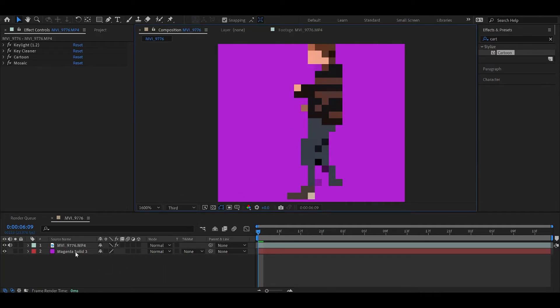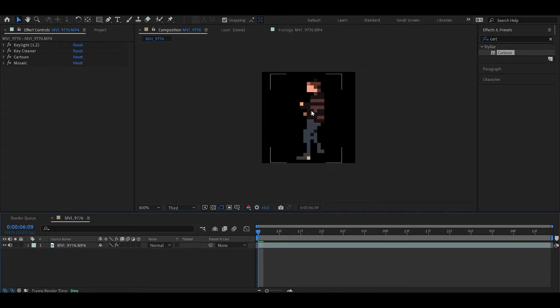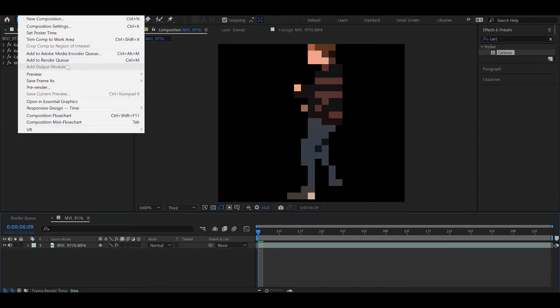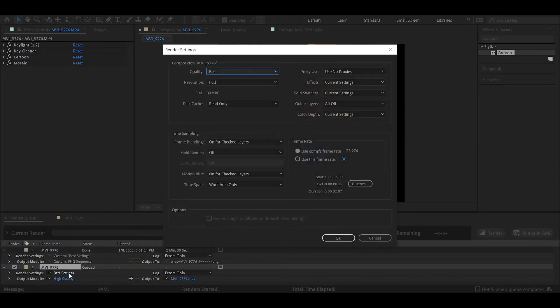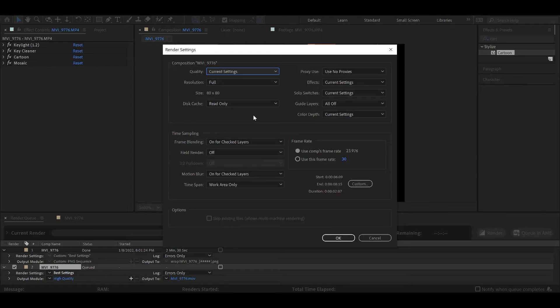Now let's get rid of the solid here so we have a nice transparent background, and we can go into the render queue. Now a couple things that are important here. Under the render settings, we have to make sure the quality is set to current. Otherwise, it's going to ignore our sampling thing that we just switched.